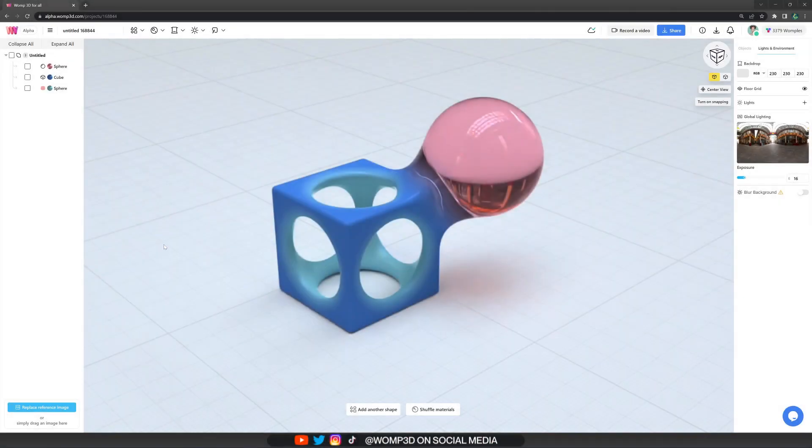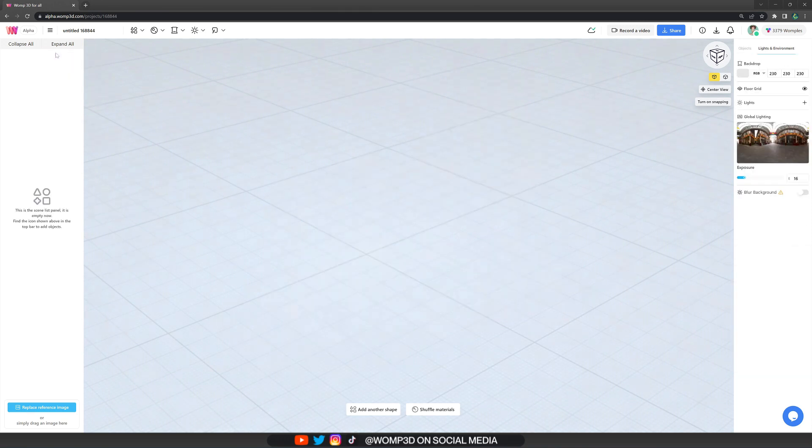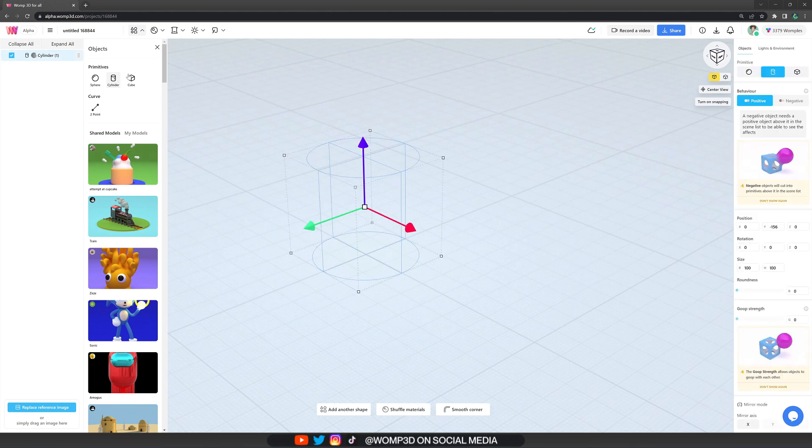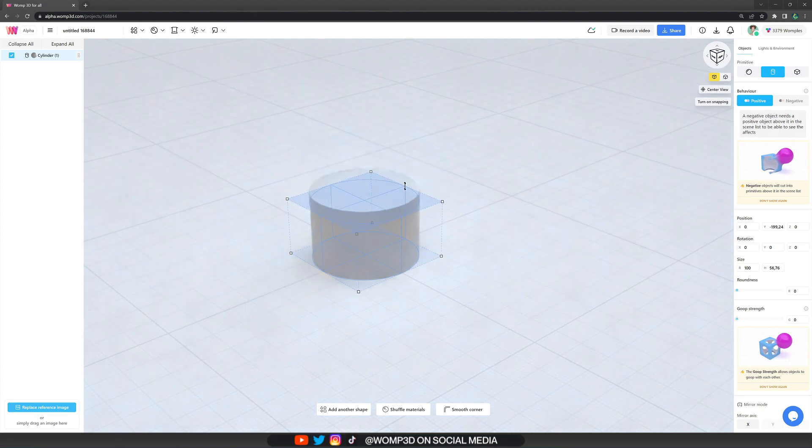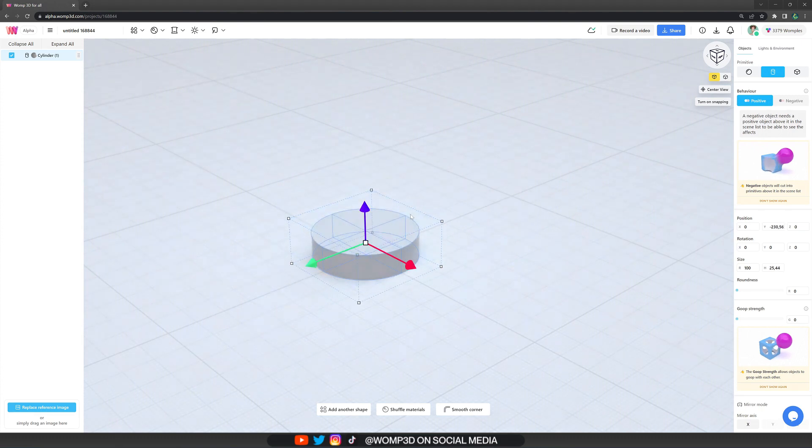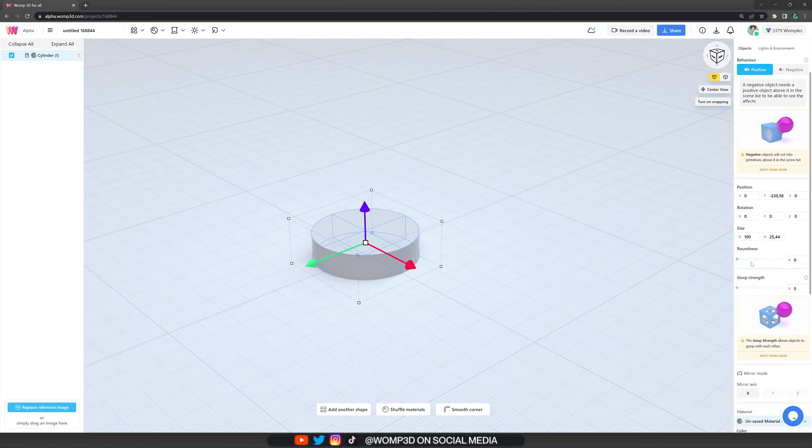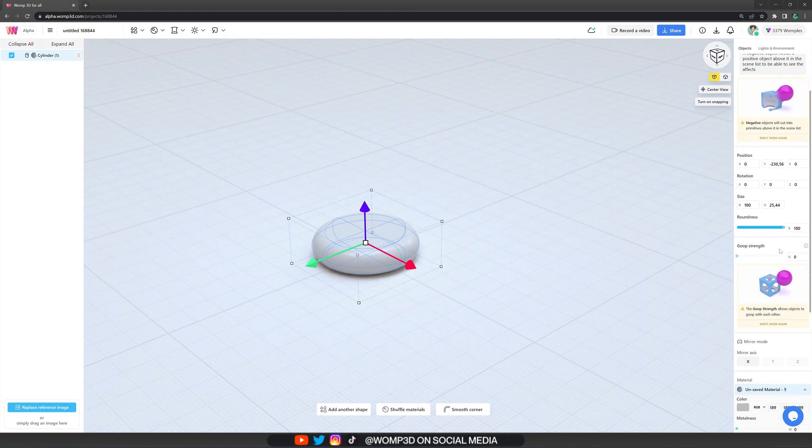Now to start any kind of creation we want to go to our top bar and open up the primitives menu. For a donut we can start with a basic cylinder. If we hover over the edges of our shape we can scale it down. And now that the primitive is selected it will open up its properties menu at the right. Here we want to increase the roundness to 100%.